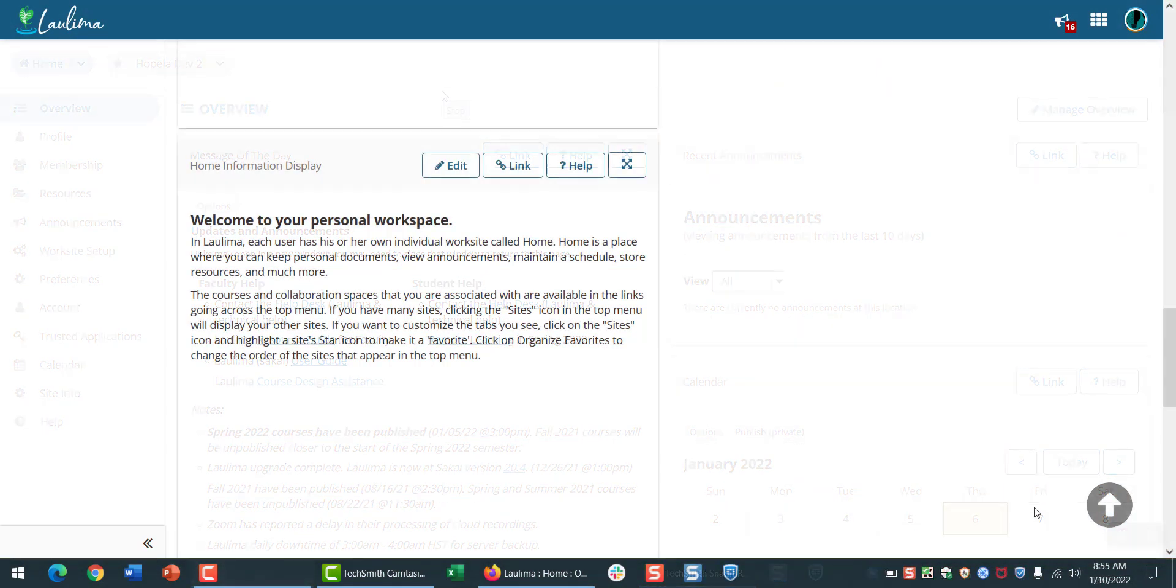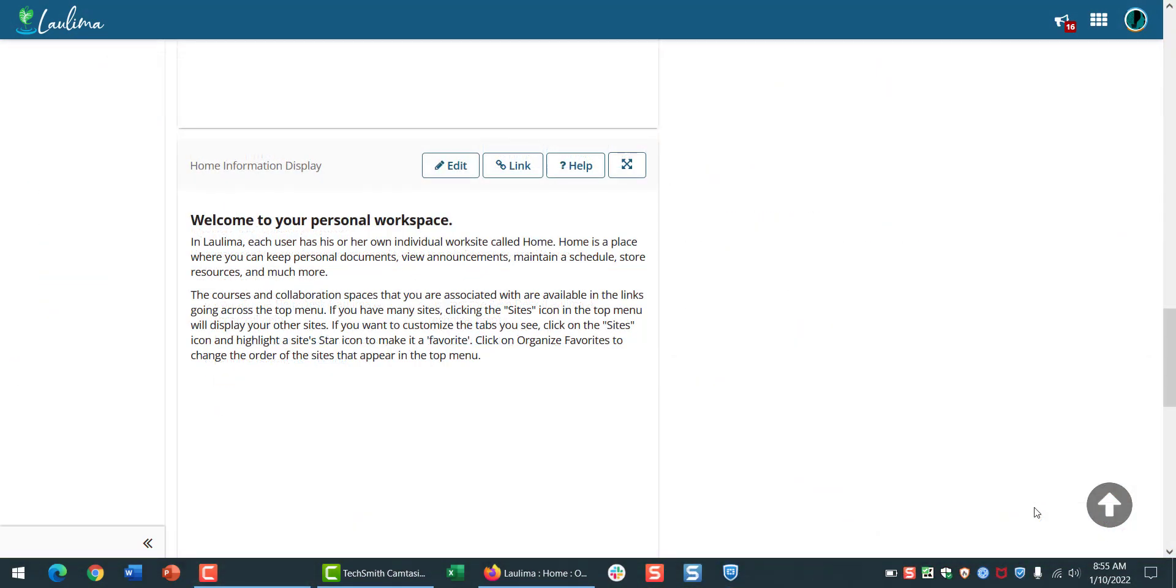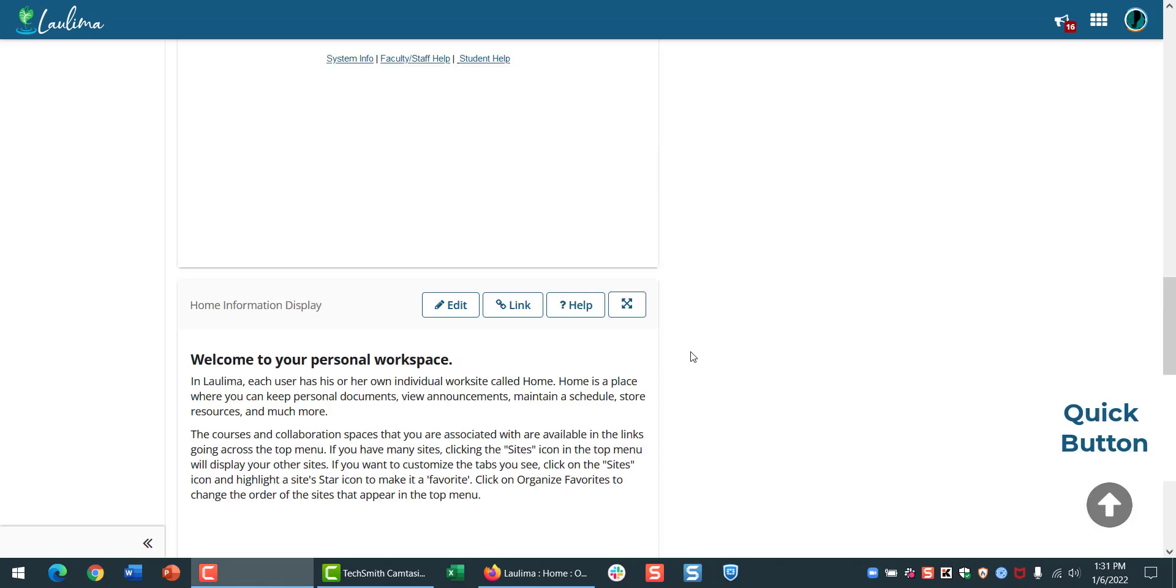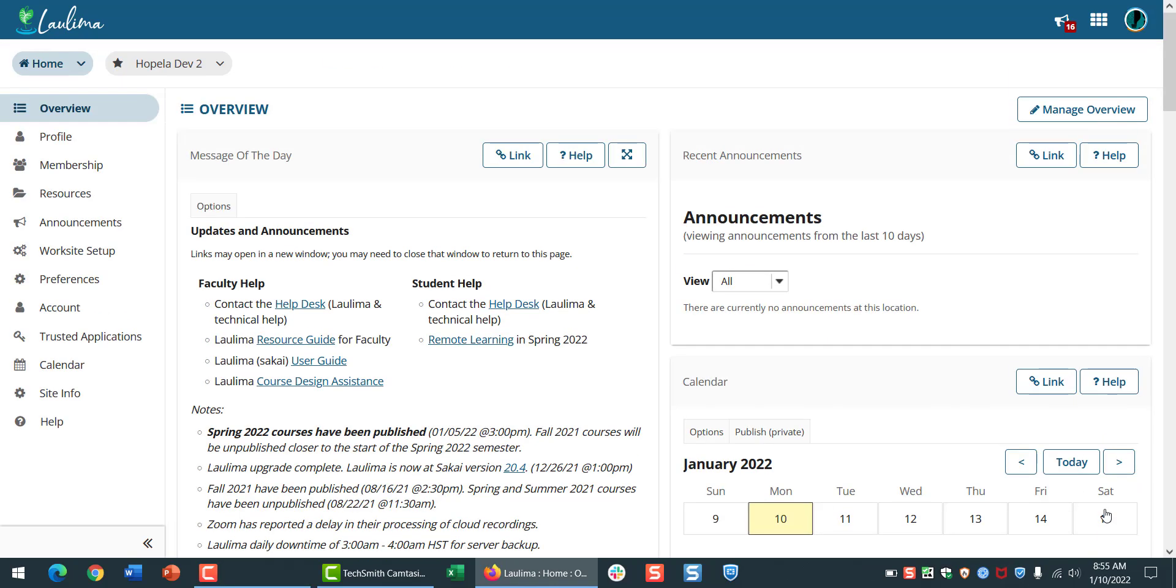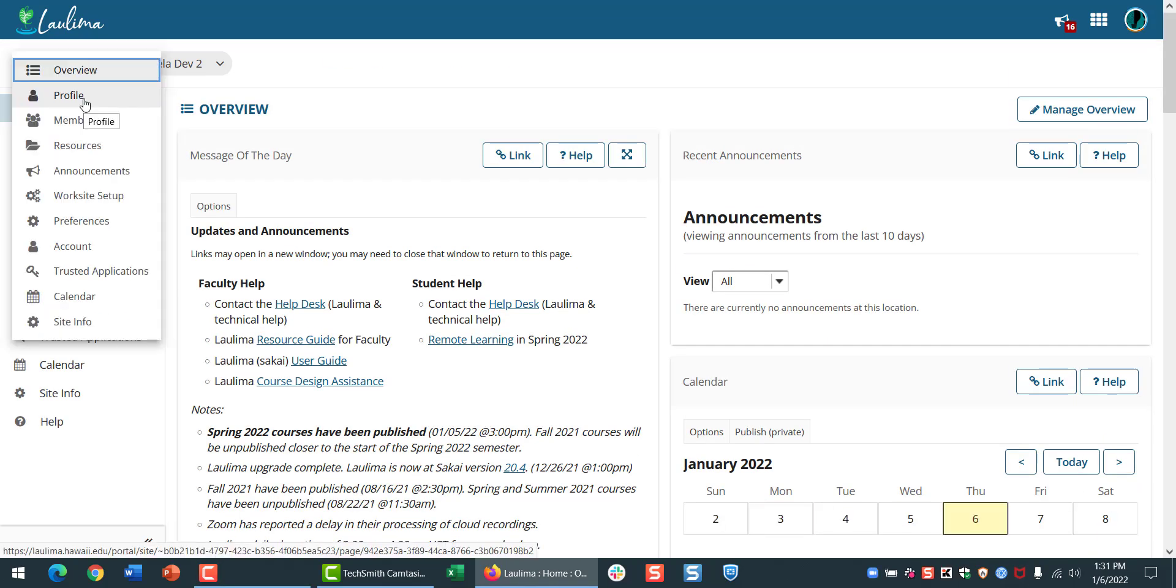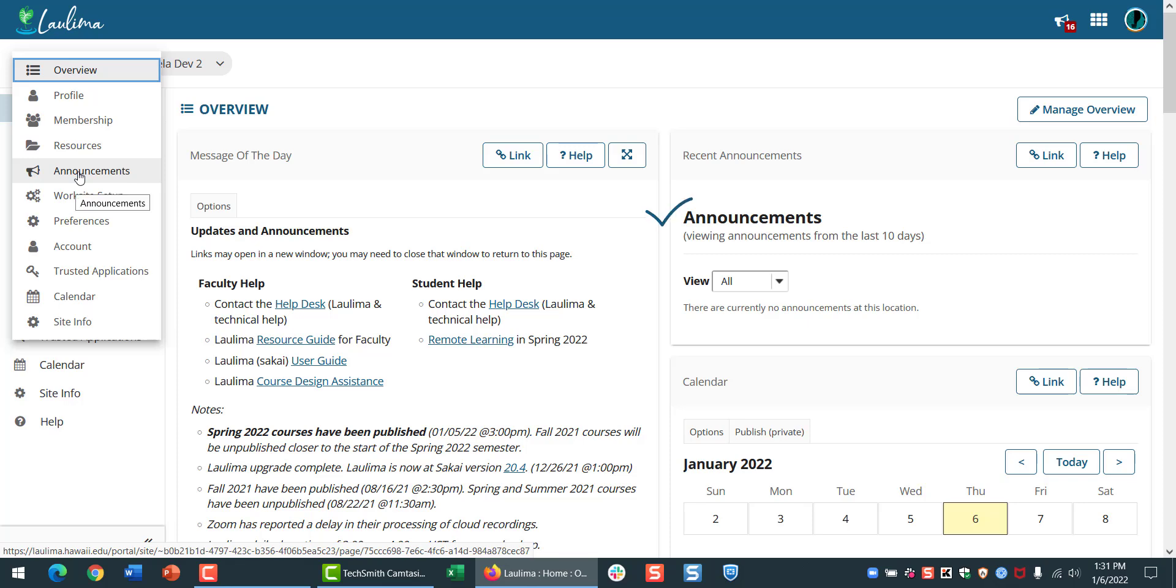Your Laulima home site includes a personal workspace. Let's jump to the top and take a look with the new Quick Button. From here, you can update your profile, upload resources like image files, read class announcements, and check your calendar.